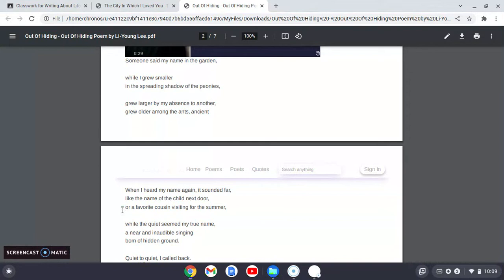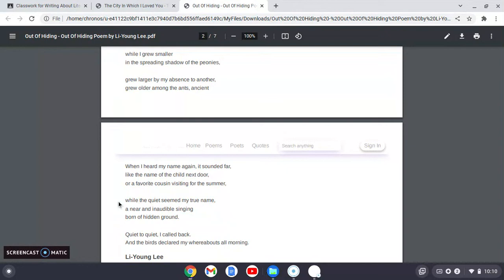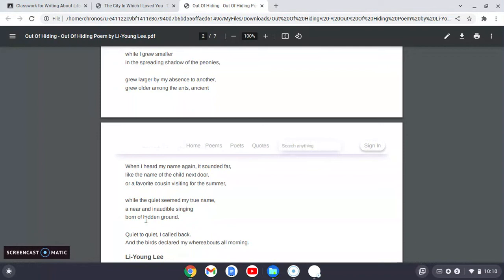And then he's thinking about his name and he's saying, well, wait a minute. I think the quiet, the actual silence is my true name, the name of me. And then he describes the silence as actually some kind of singing that is close to him, but it's inaudible. You can't hear it. So imagine something like a vibration, like a humming. And here's another allusion, a reference to hidden ground, born of hidden ground.